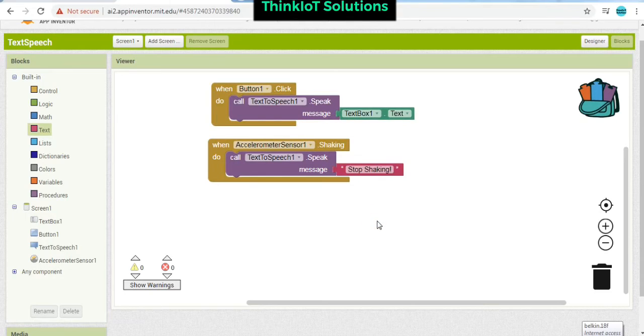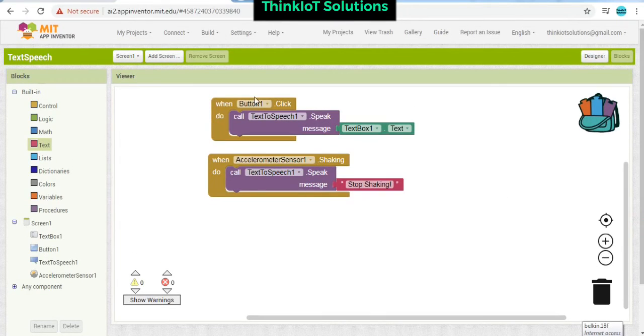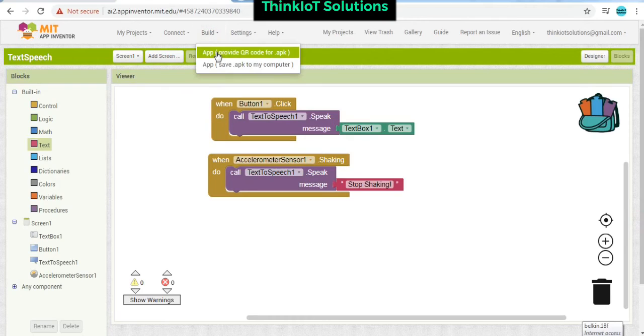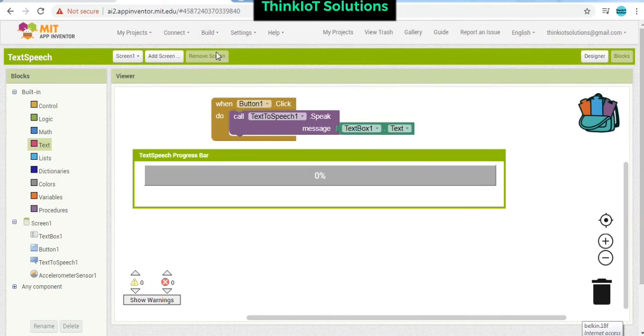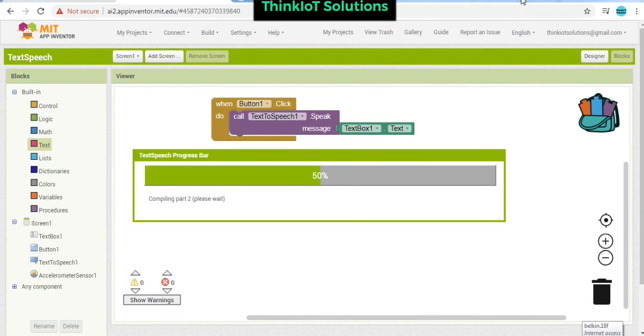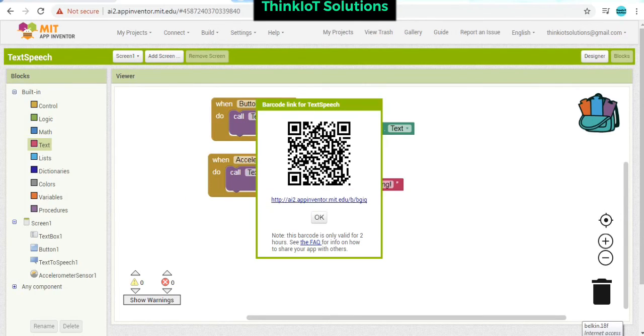We are done with this. Now we can build the application, generate a QR code. So now finally our QR code has been generated successfully.